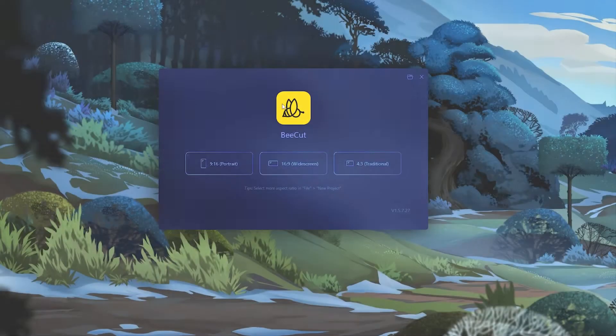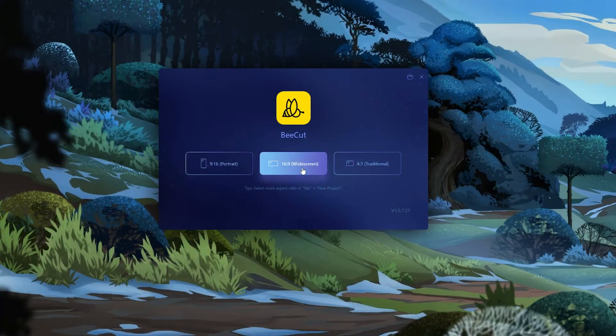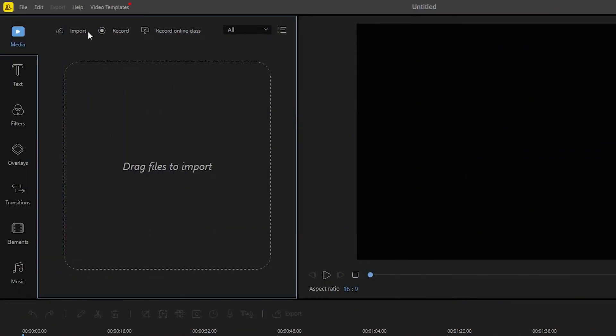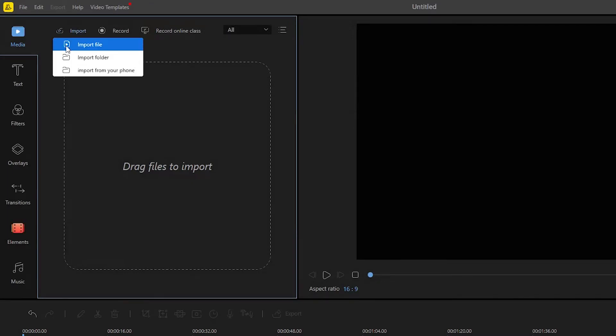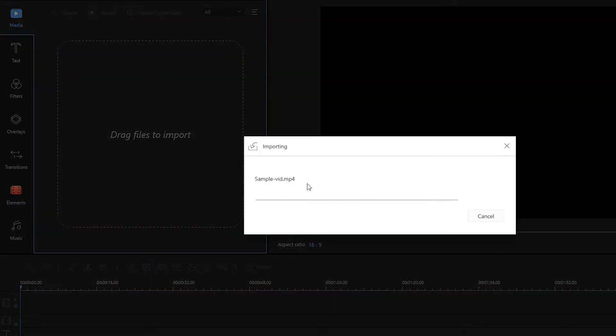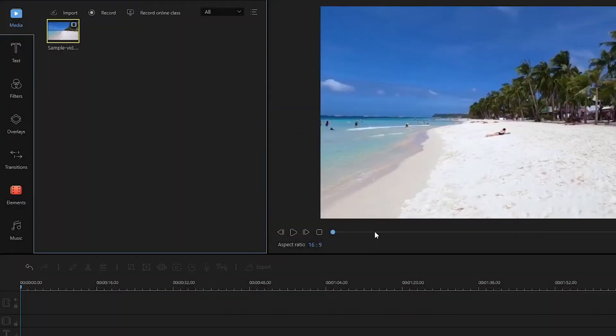To start, you need to open this tool and then choose the ratio you prefer for your video. After that, upload the video file to edit by hitting the import function located at the upper left part of the editor and then select import file. You can then choose your video file and open it. Once uploaded, simply drag the file into the tool's timeline.